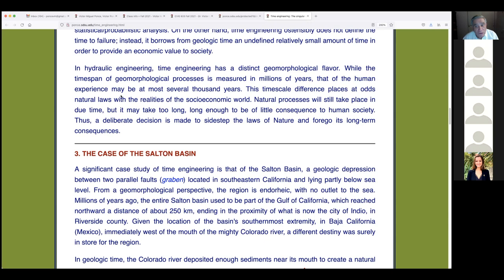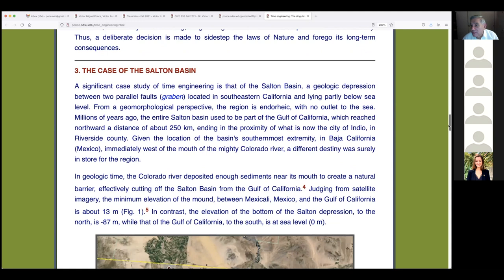You can't say 'we're going to wait a hundred million years for this to happen.' Natural processes will still take place, but may take long enough to be of little consequence in human decision-making terms — though they are definitely of consequence, because they can happen at any time. We're simply gambling that it won't happen soon. Thus a deliberate decision is made to sidestep the laws of nature and forego its long-term consequences.